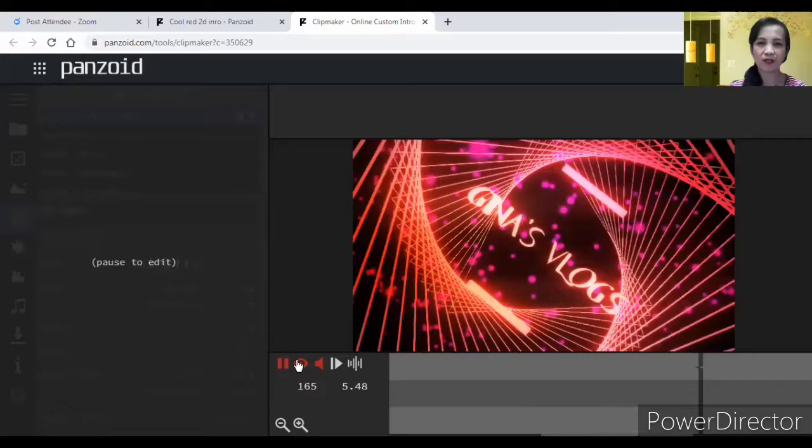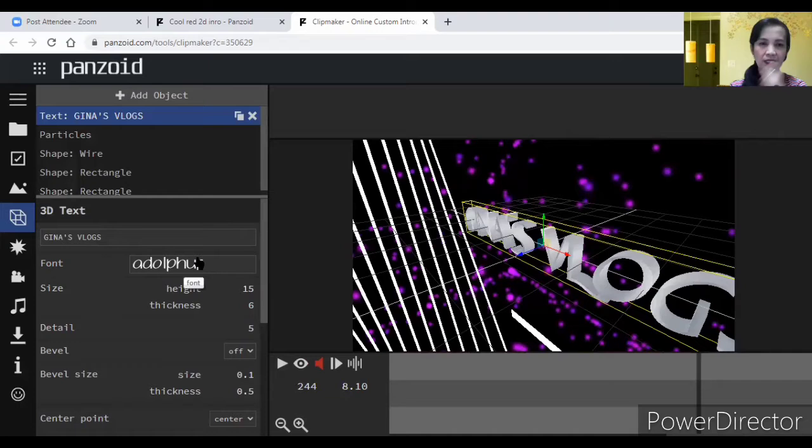Kung gusto kong makita siya, ayan na siya. Genes blogs. Depende sa'yo kung anong gusto mong font. So, pili ka lang ng mga font siya. Marami naman. Yung thickness, kung gusto, okay na yung kapal ng letter, pwede mo nang i-go yan.